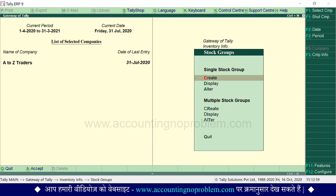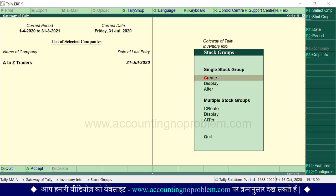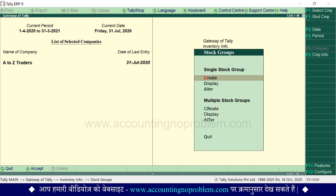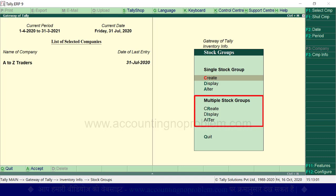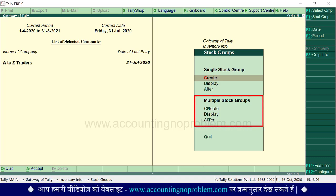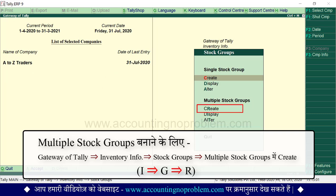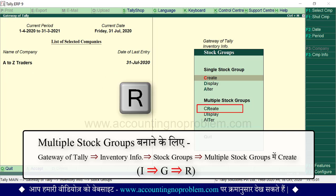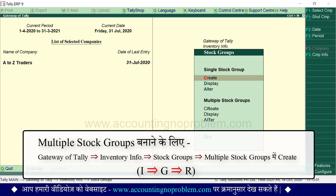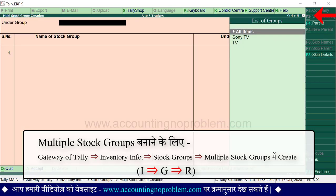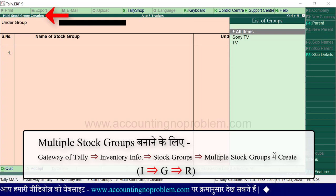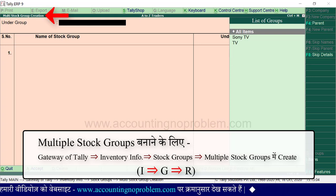Escape key की मदद से हम stock groups वाली window पर आ गए हैं। अब multiple stock groups की सहायता से कुछ और groups बनाकर देख लेते हैं। यहां create के लिए R key press करें। Multi stock group creation window आ गई है।